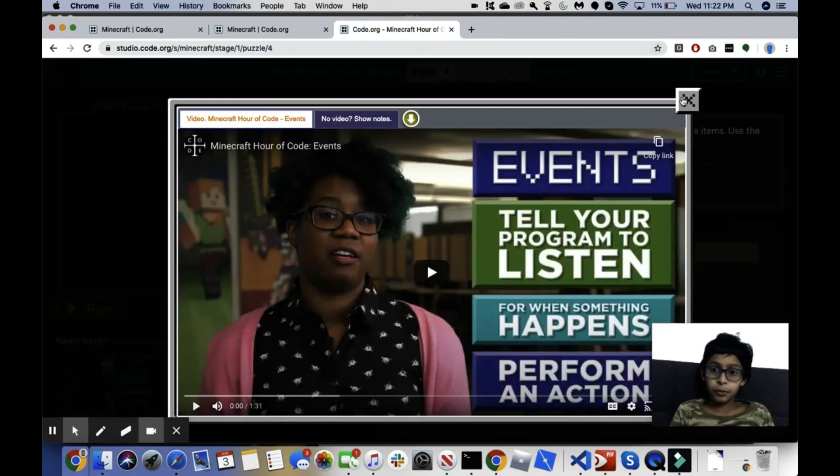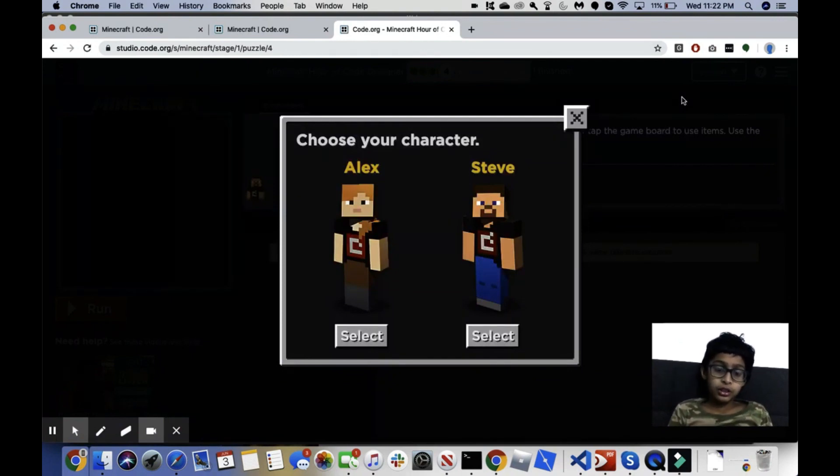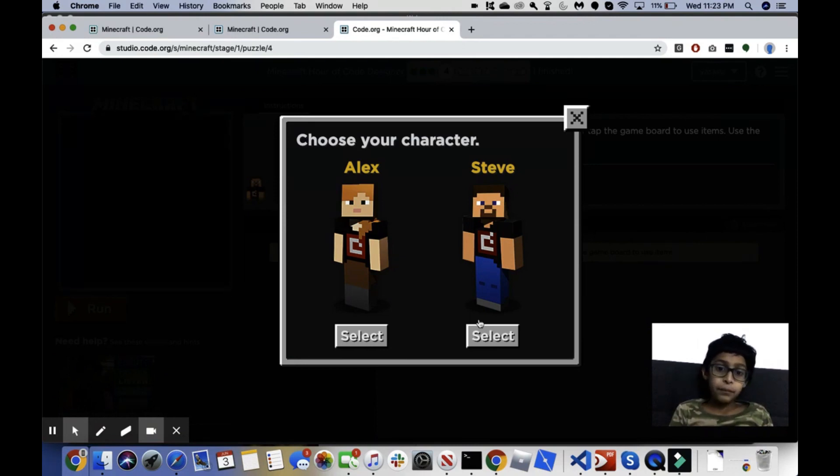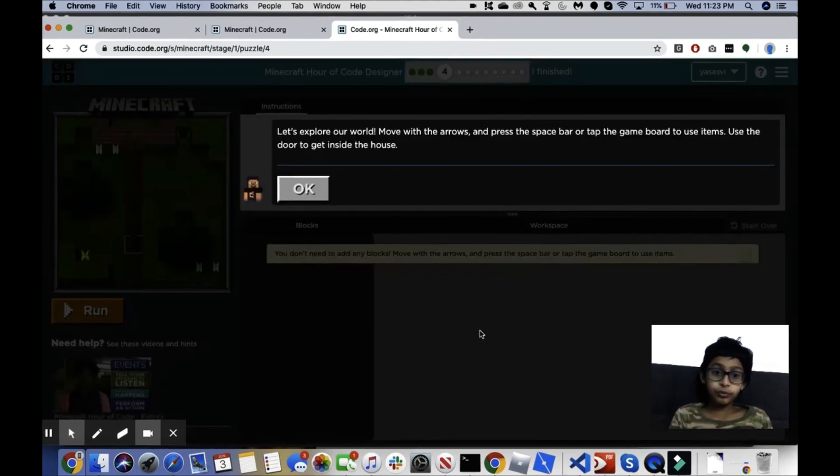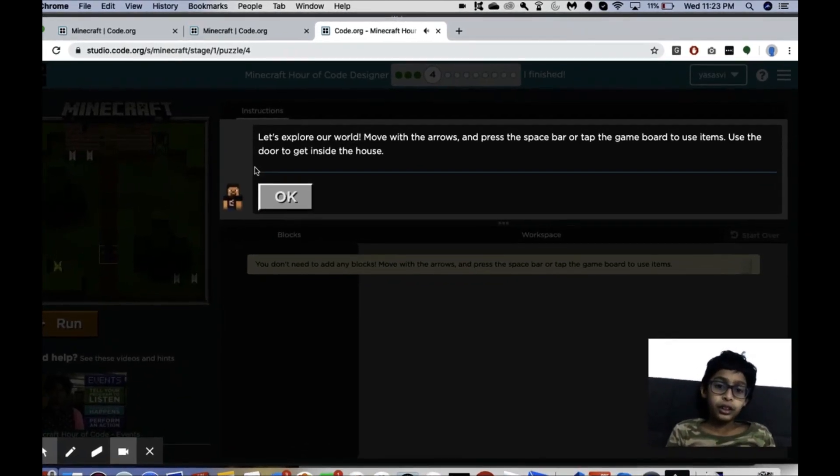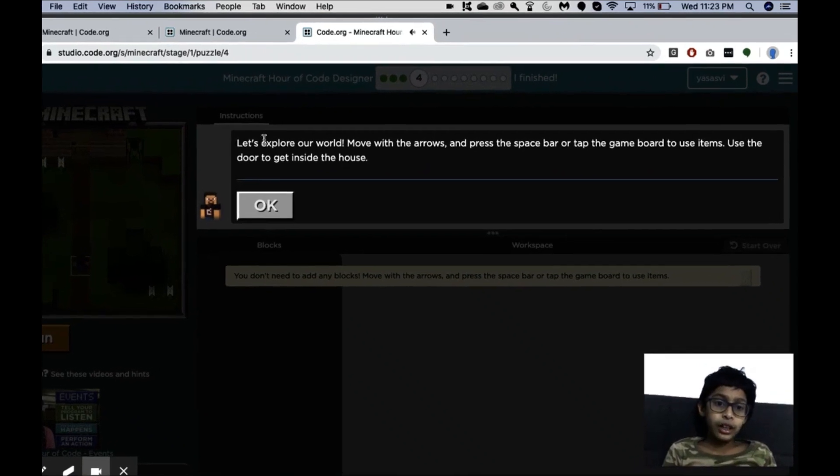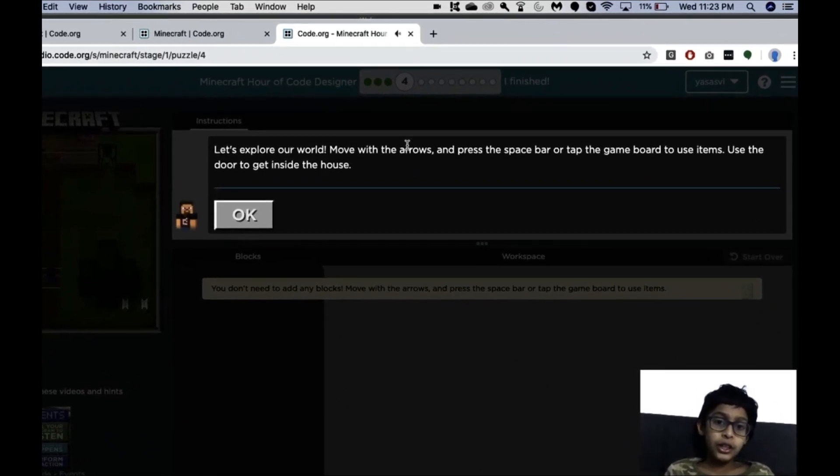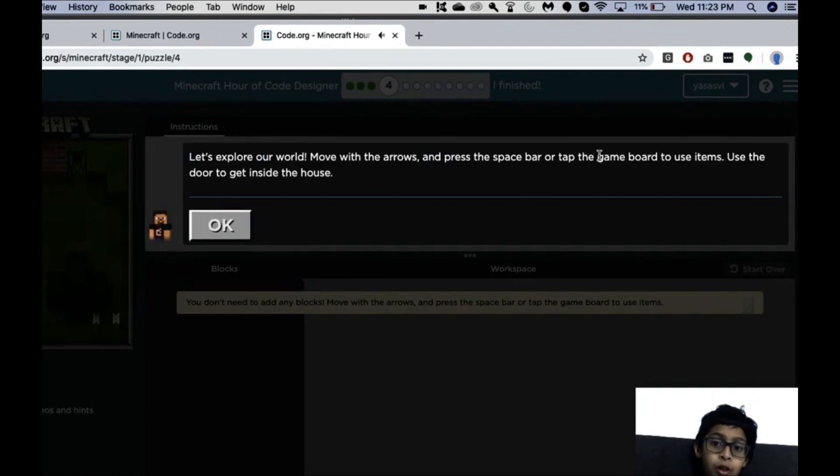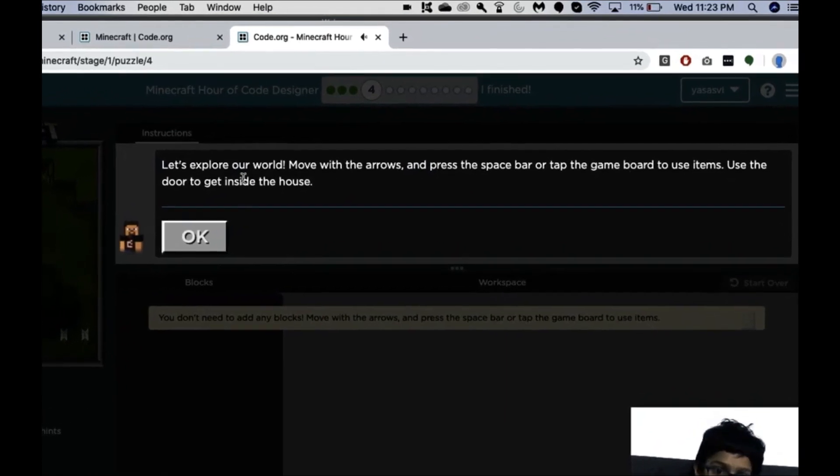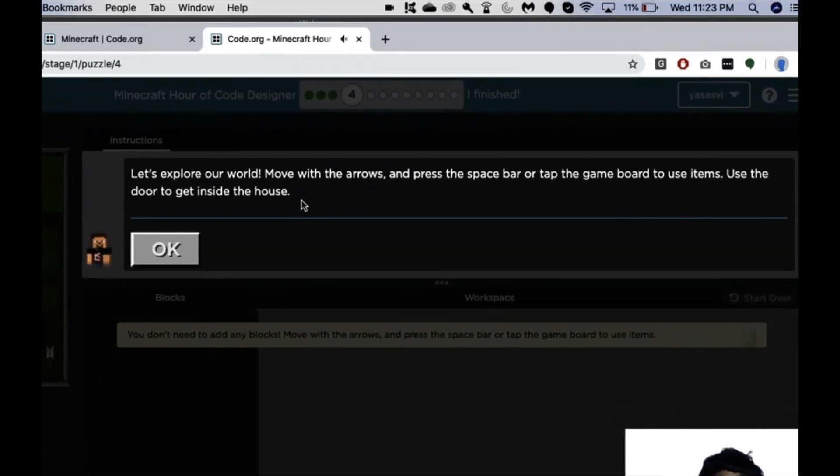Okay, so puzzle four. We're not going to use the video. Okay, now we have to choose characters. You can choose whatever character you want, but for now I'll choose T. Let's see. Let's explore our world. Move with arrows and press the space bar or tap the game board to use items. Use the door to get inside the house.